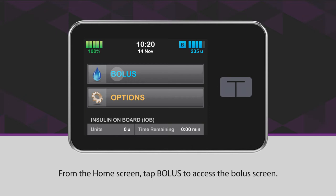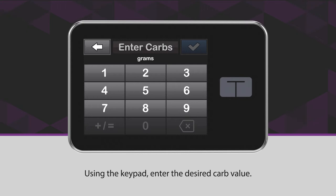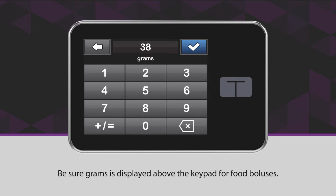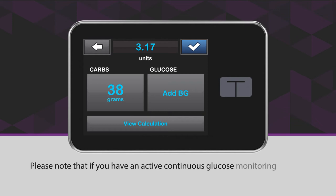Tap 0 grams to enter the carbs for your bolus. Using the keypad, enter the desired carb value. Be sure grams is displayed above the keypad for food boluses. Tap the blue checkmark icon to continue.